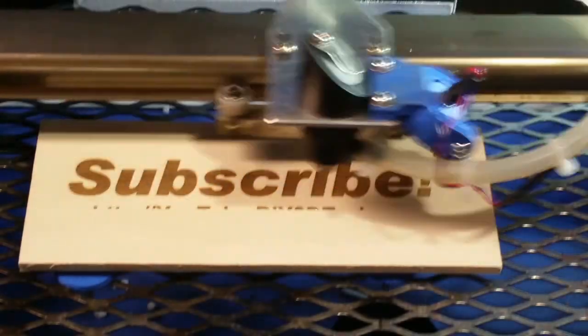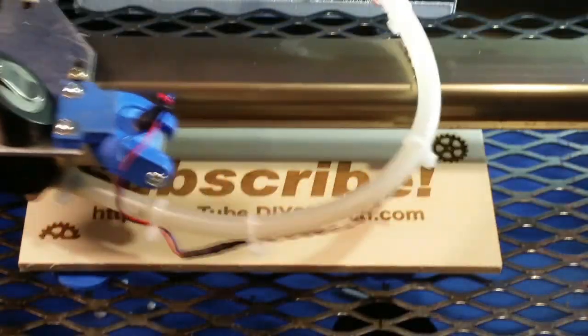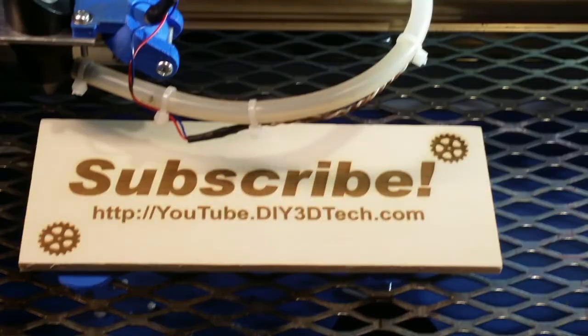Please click like below and subscribe to the channel to keep up to date on all of our projects.